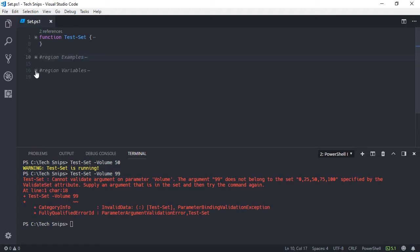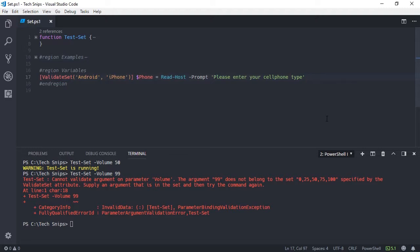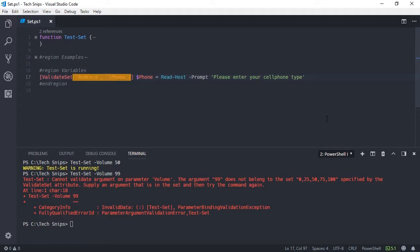of functions to validate the values being provided to a variable. To do that, you define the ValidateSet attribute within square brackets, then within parentheses you define your set of valid values. In this case, the strings Android and iPhone. Then you define the name of your variable, in this case phone, and then you can assign a value to it.